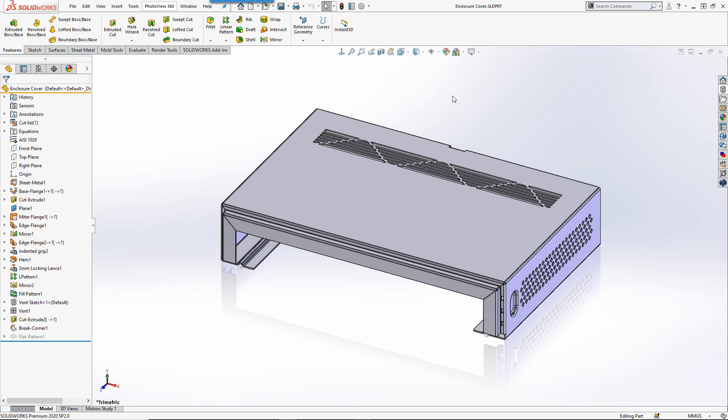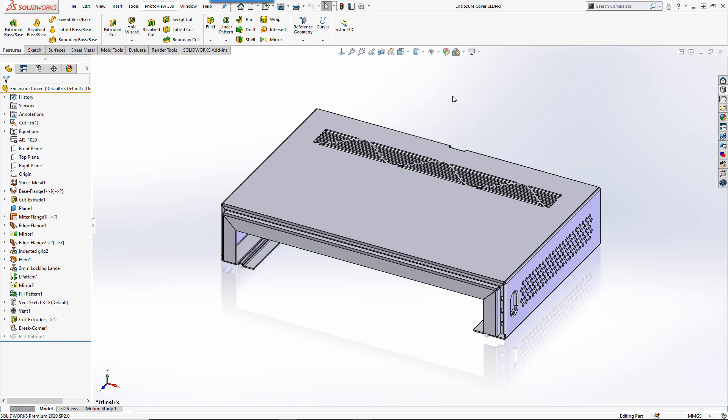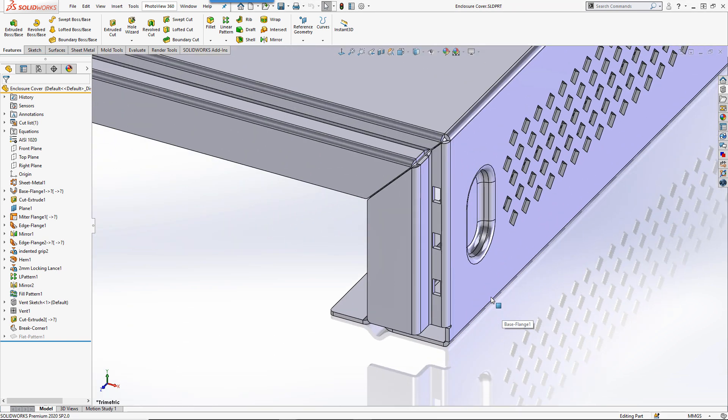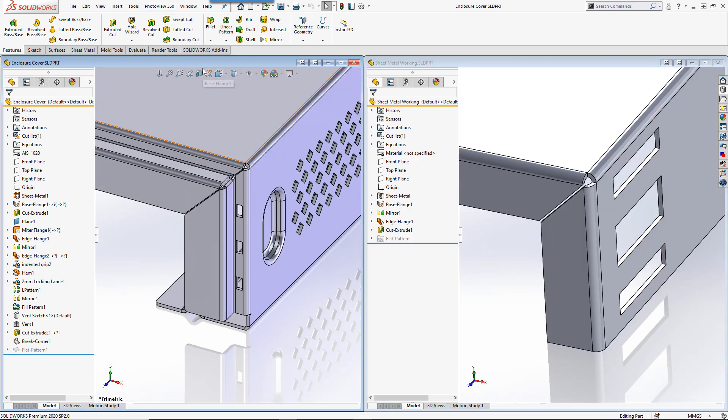So the first technique is for physically copying features, and we can do this when we have two parts open at the same time. I want to copy a hole pattern across between the parts I have open. The first step is to position both models alongside one another. We can do this by going to the window menu at the top and choosing the option to tile vertically.